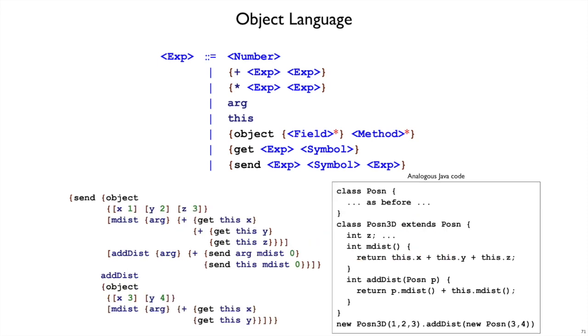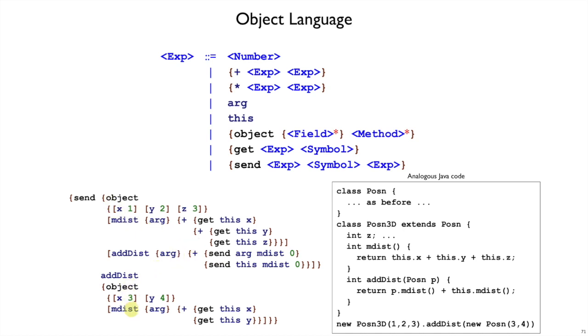Here's a bigger example. I've got an object with a MDest method, and also an addDest method, which is going to take another point as its argument, and add the distances for that point and this point. If we have that object, then we can call its addDest method with this other object that has an MDest method.